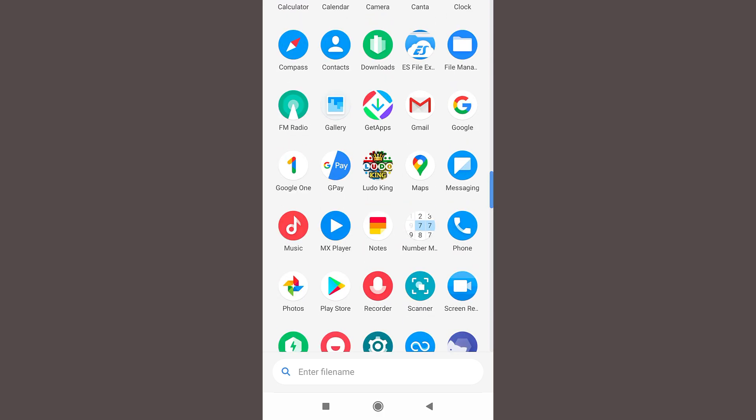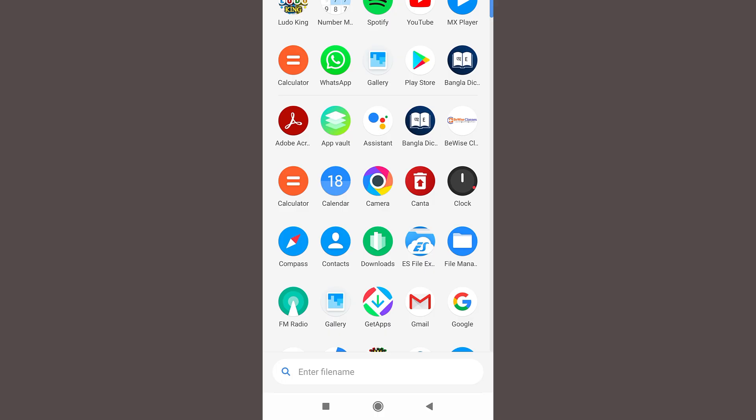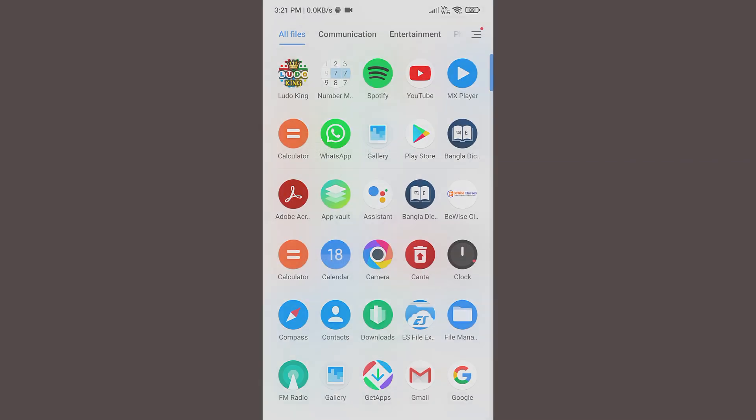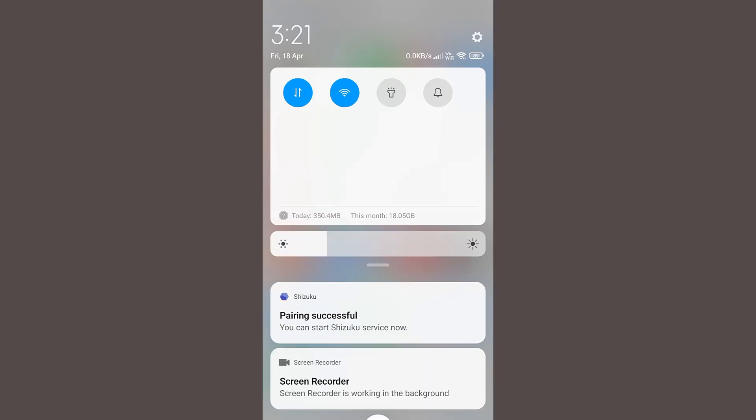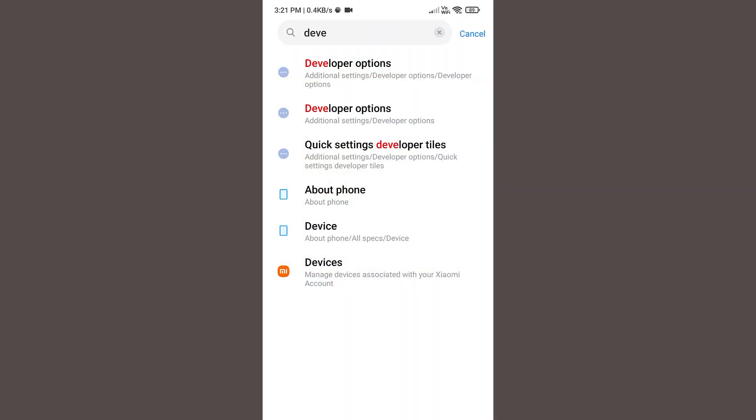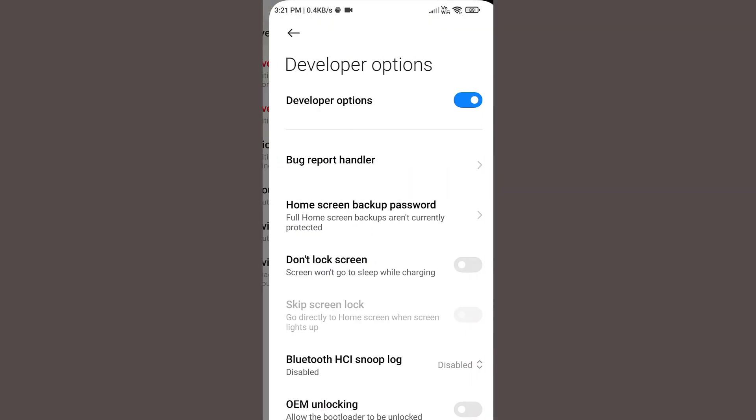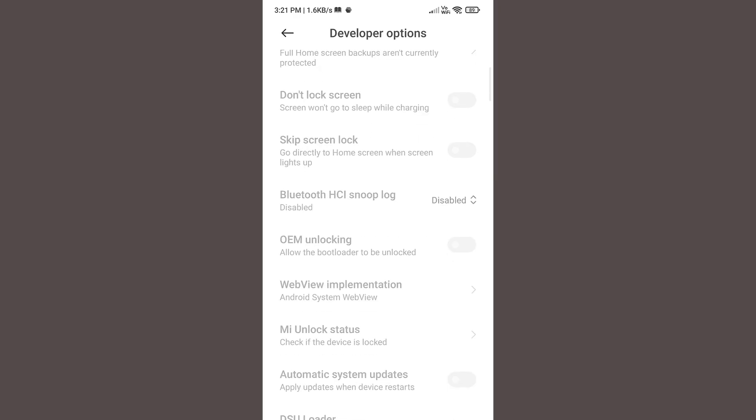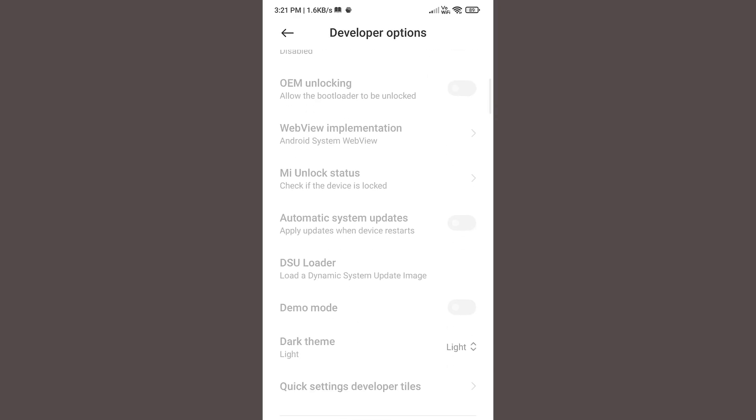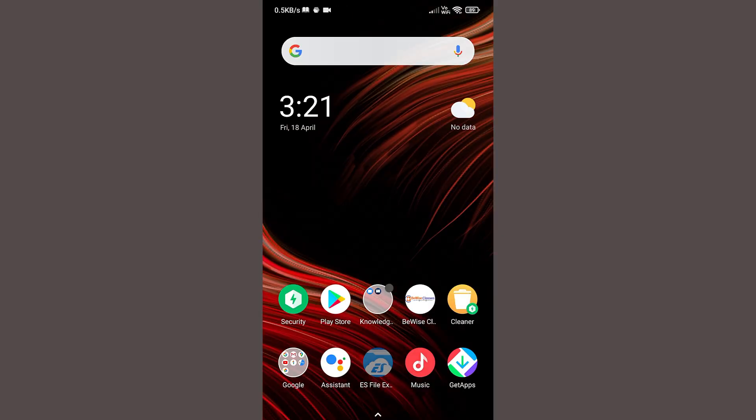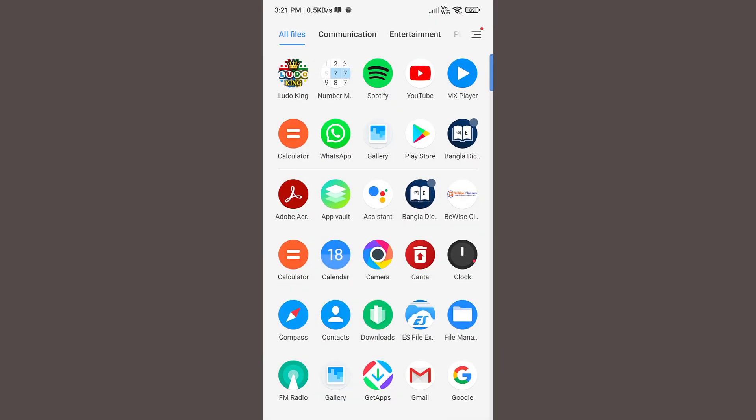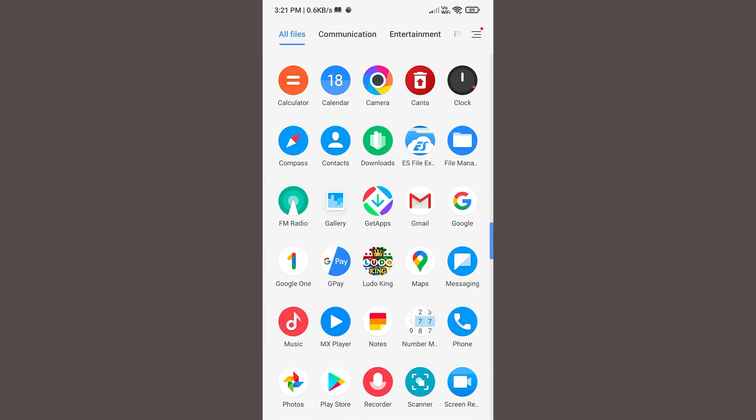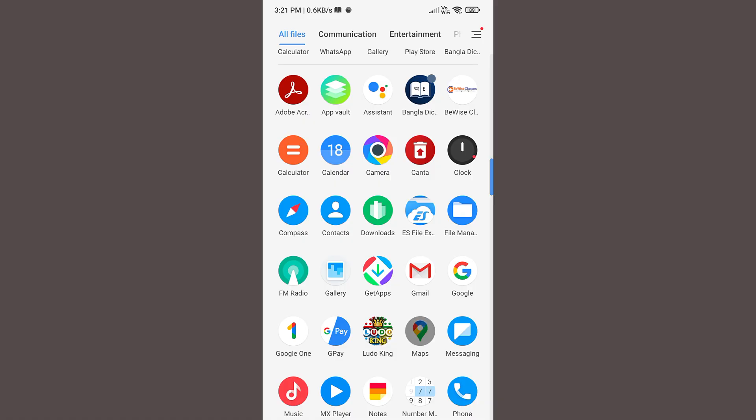So once your job is done, now you need to go back to your settings and then turn off the developer option. Go to developer options and turn this off. Once you turn this off, you can see USB debugging and all other options that we have turned on are now turned off automatically.